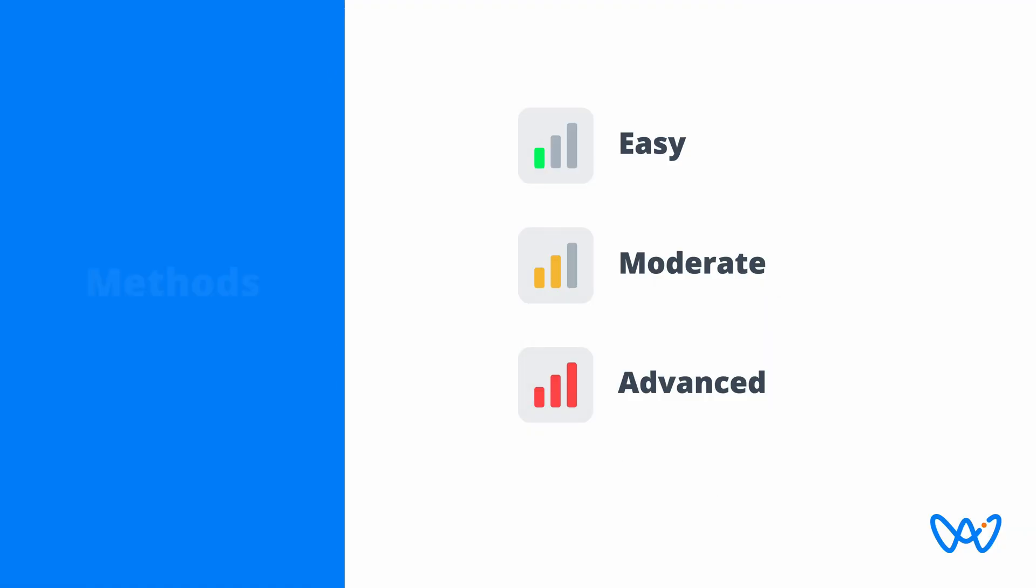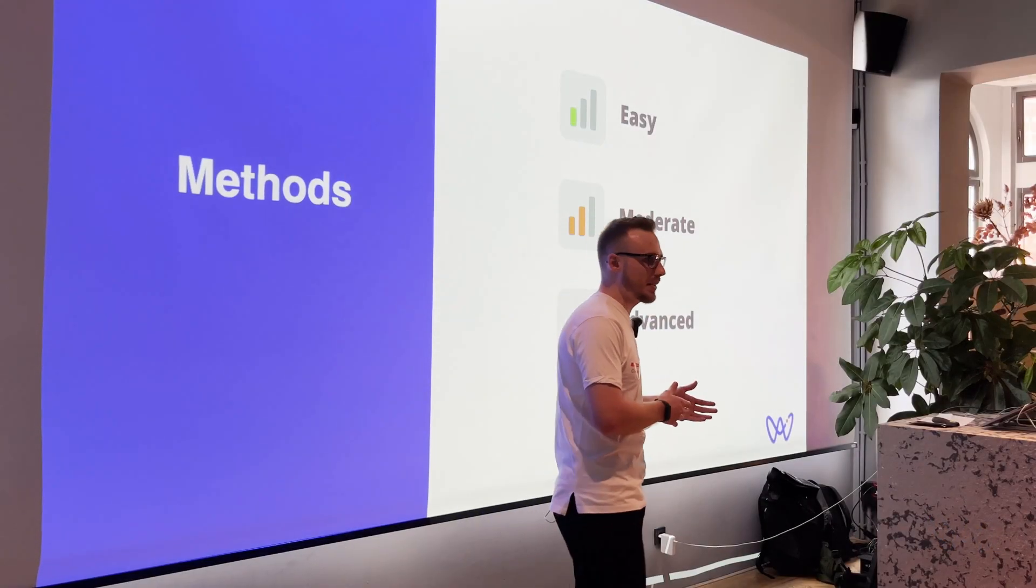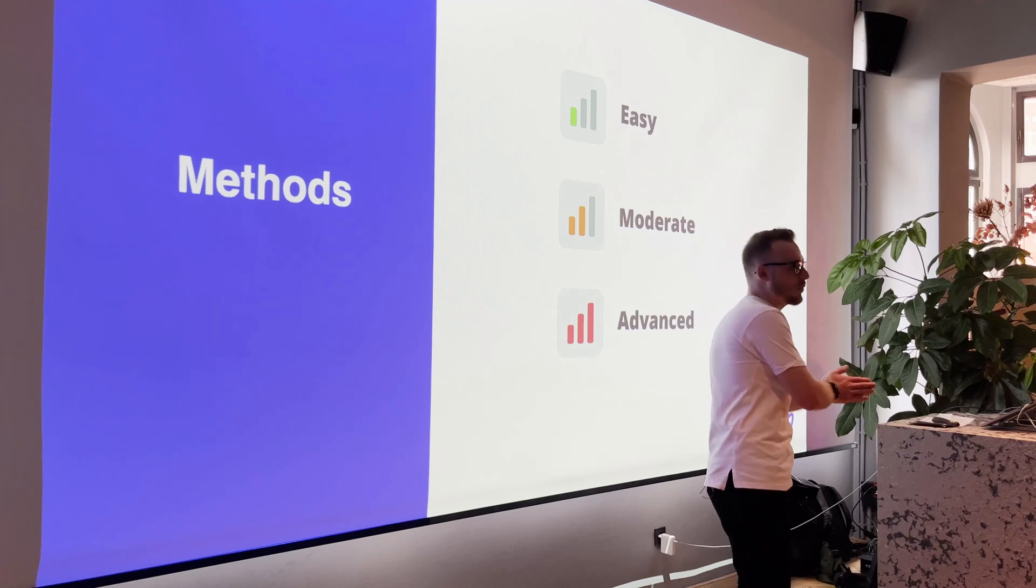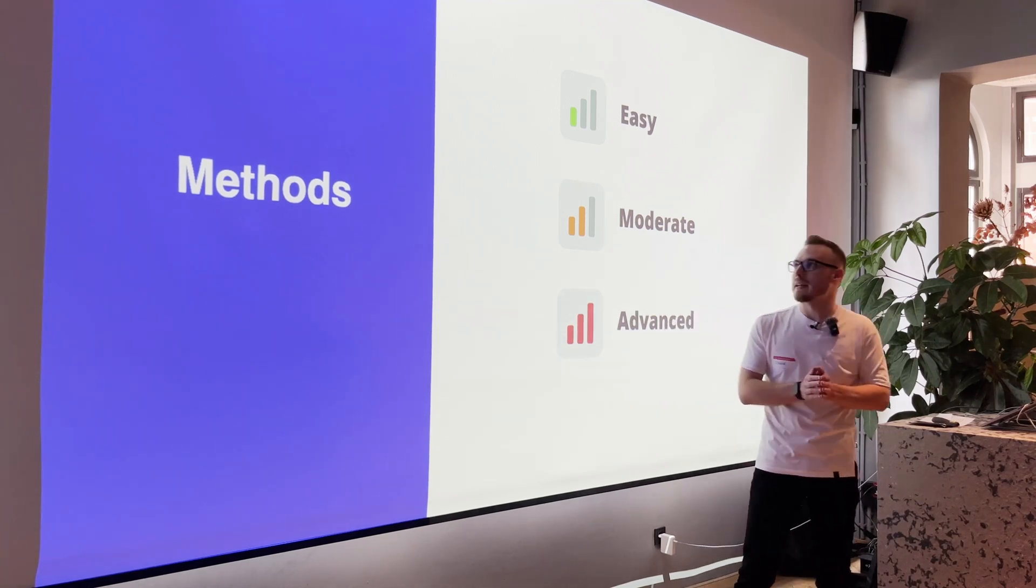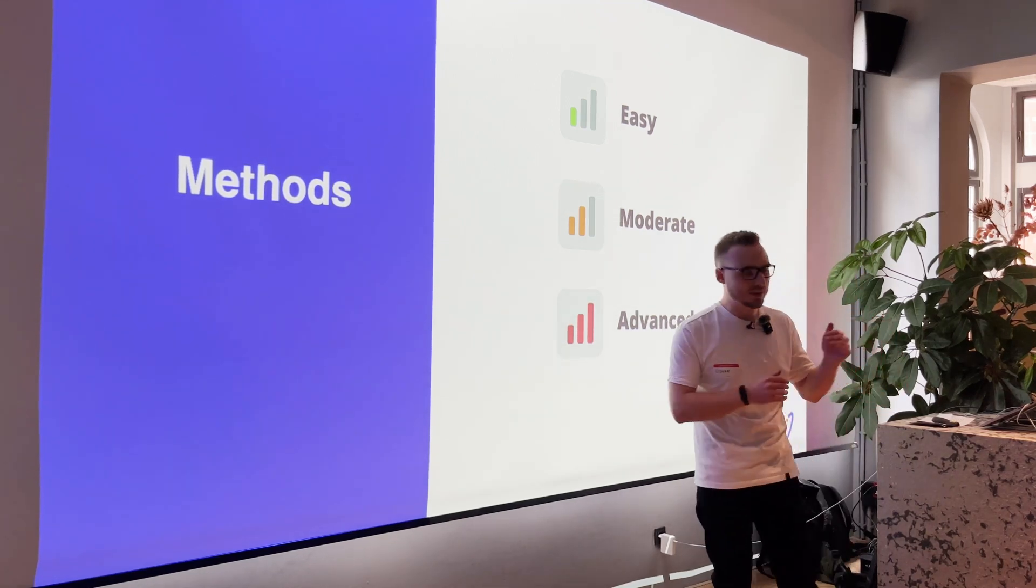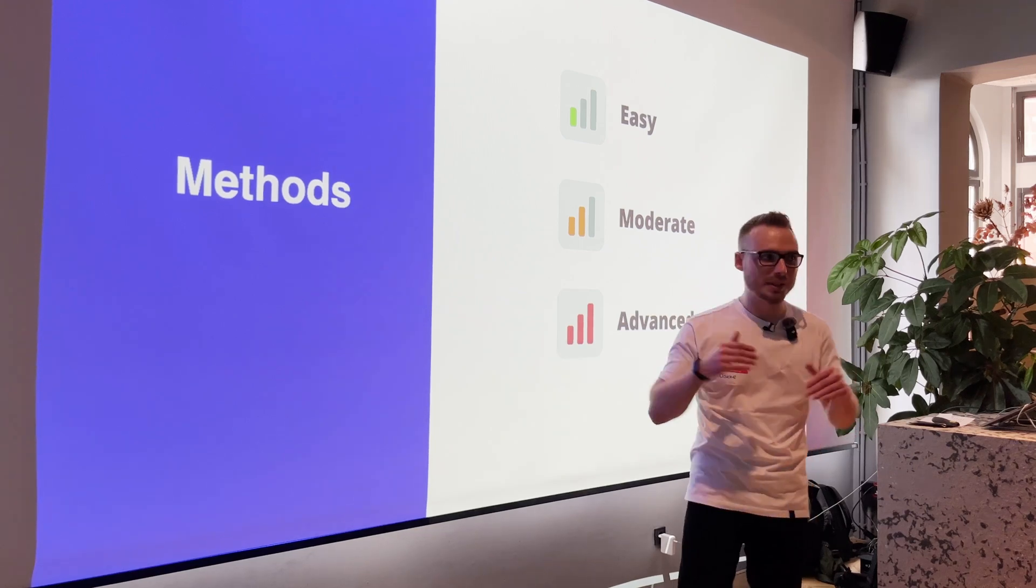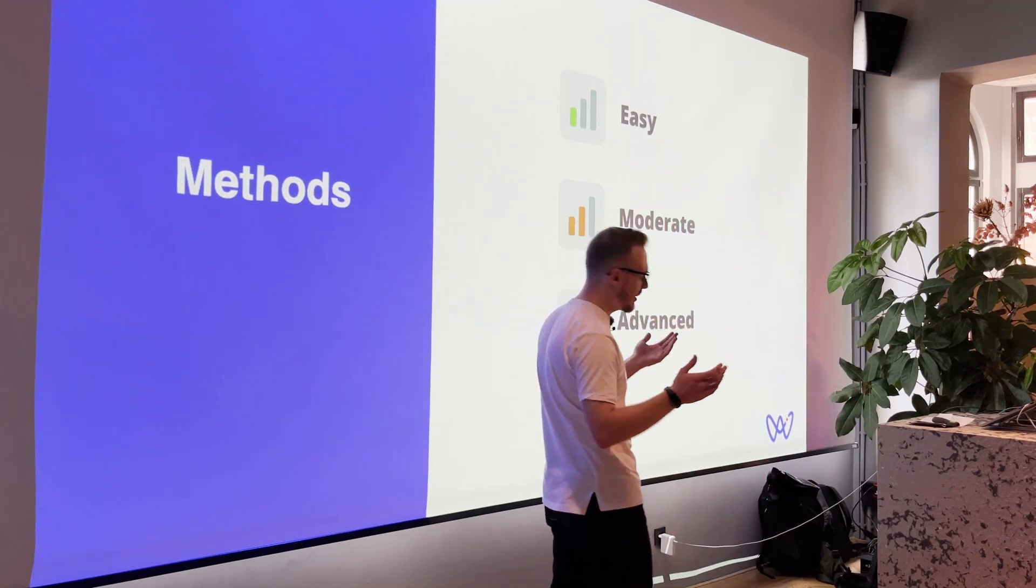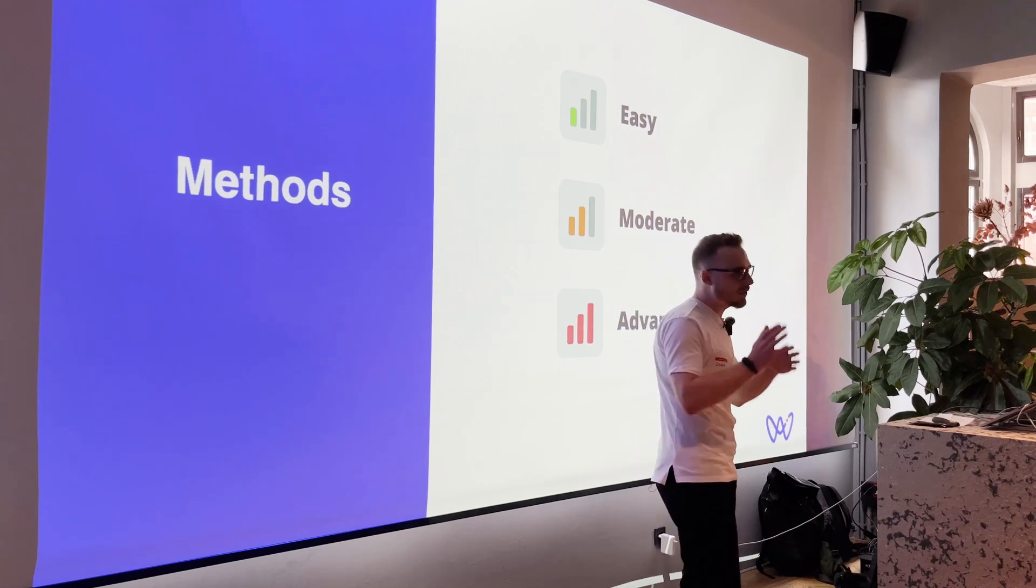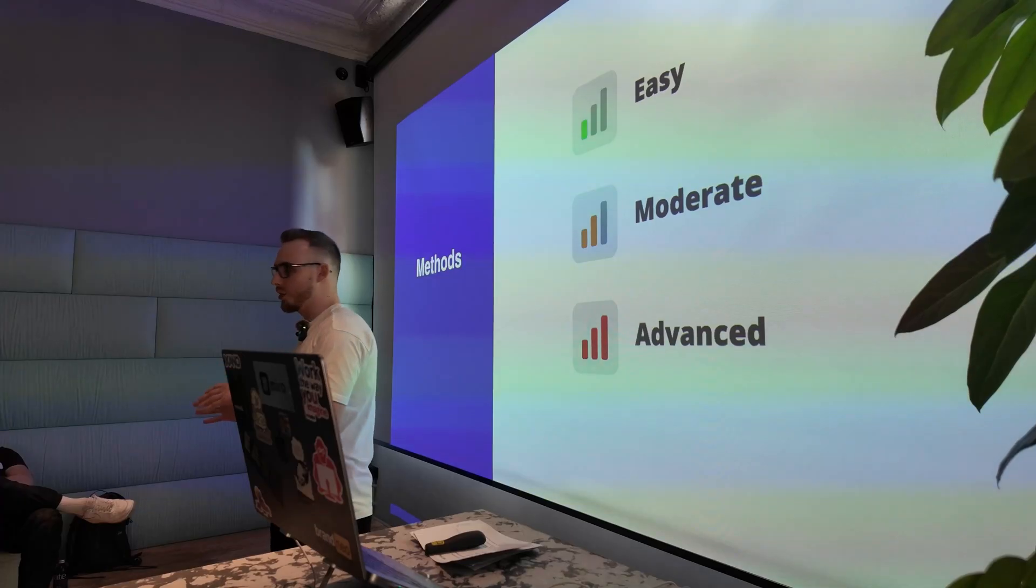So yeah, today I will cover like three methods of building your APIs. Basically we will start with the easy one, which is very straightforward. And on the top of this one, we will build like the more advanced one. And finally the advanced, which has each of them has quite specific set of features.